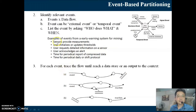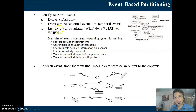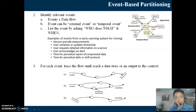For each event, trace the flow until it reaches a data store or generates an output sent to the context. All the rectangles outside are contexts; the timer/calendar is also a context providing the temporal event. Other contexts provide the external events, which can be business events or signal events. For each event, trace the flow within the system, and you'll be able to identify sub-events that eventually store the result in a data store or generate an output to the context.